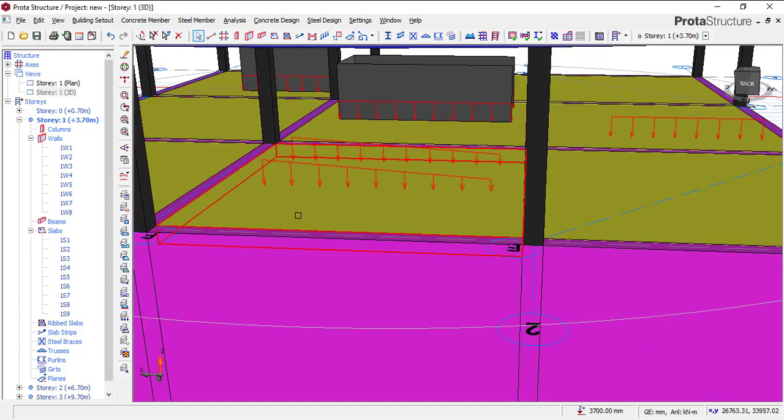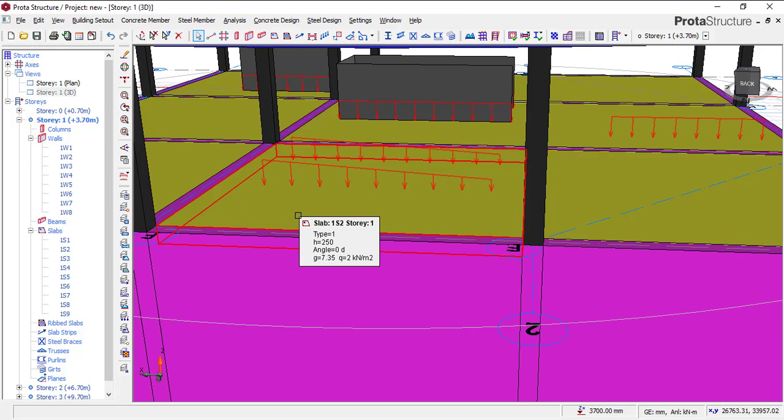Hi everyone, you are welcome to my YouTube channel. I am Riduan Ibrahim, and this will be the last video I'll be making on load definition and load application on slab in ProtoStructure. In the previous videos, I've shown you how you can apply an area load. I also showed you how you can apply a line load.